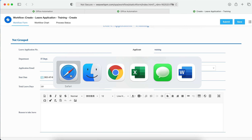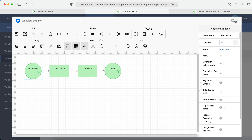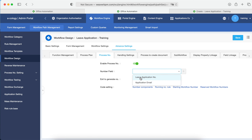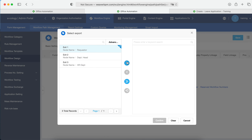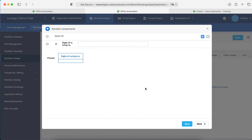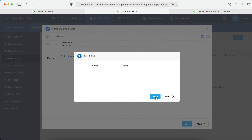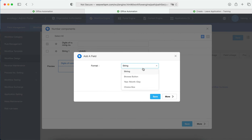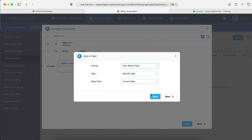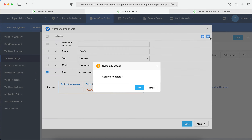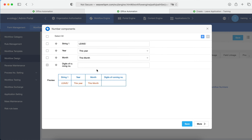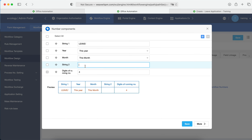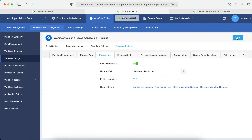Go to Advanced Settings. The first item is the process number — the leave application number can be used here. It is generated after the requester submits. You can define the format: put a string prefix like 'Leave', add year and month as the current date, and then a 4-digit running number. Set the string snippet accordingly. This is how we design the process number format. Save.